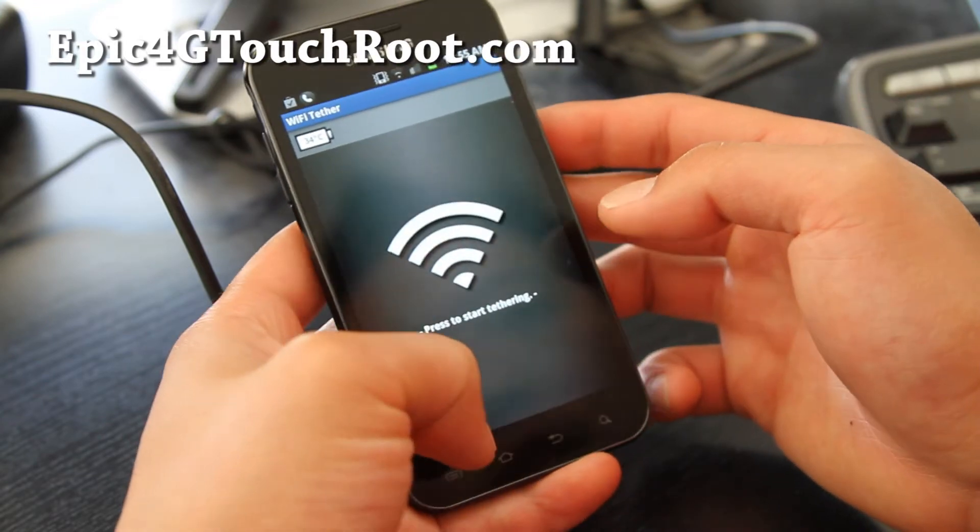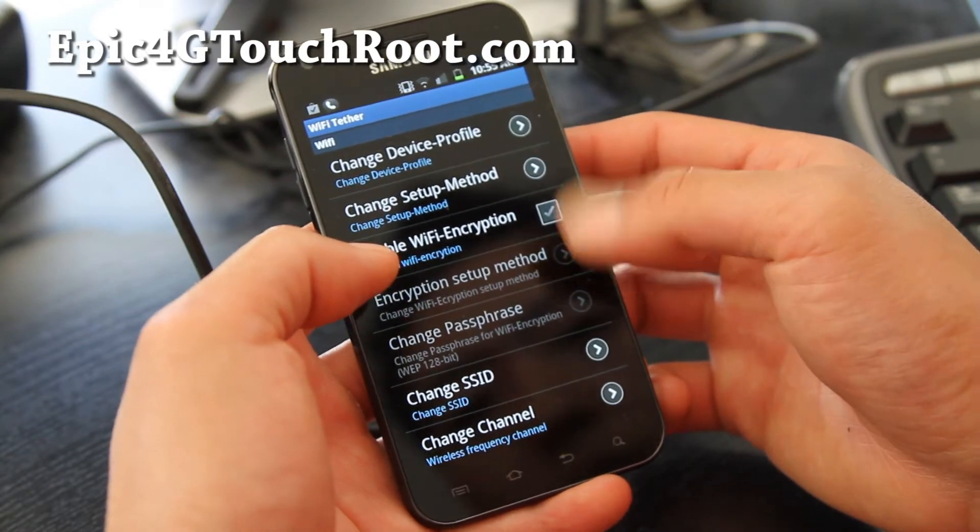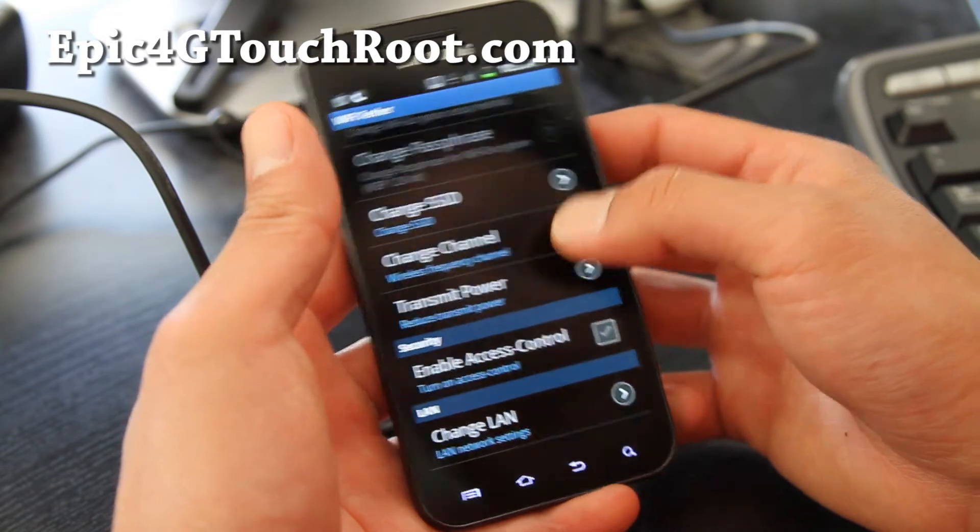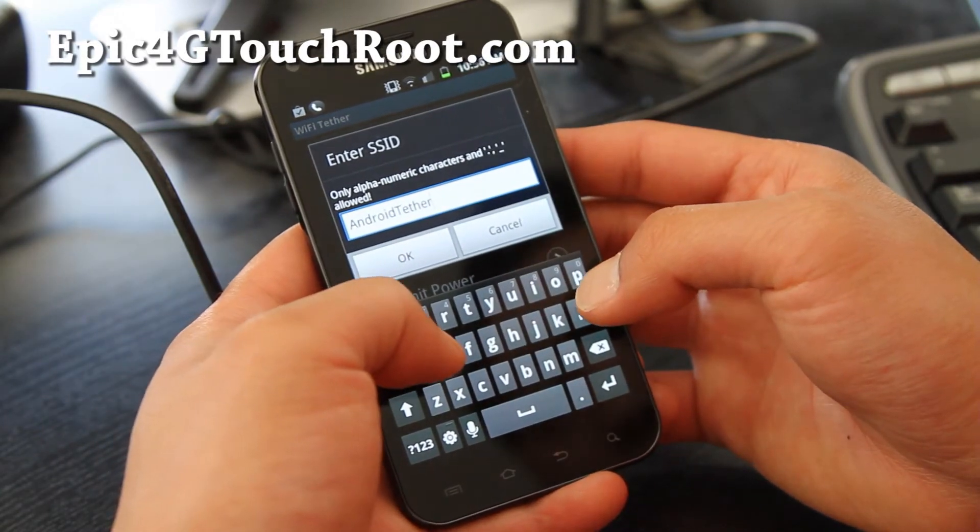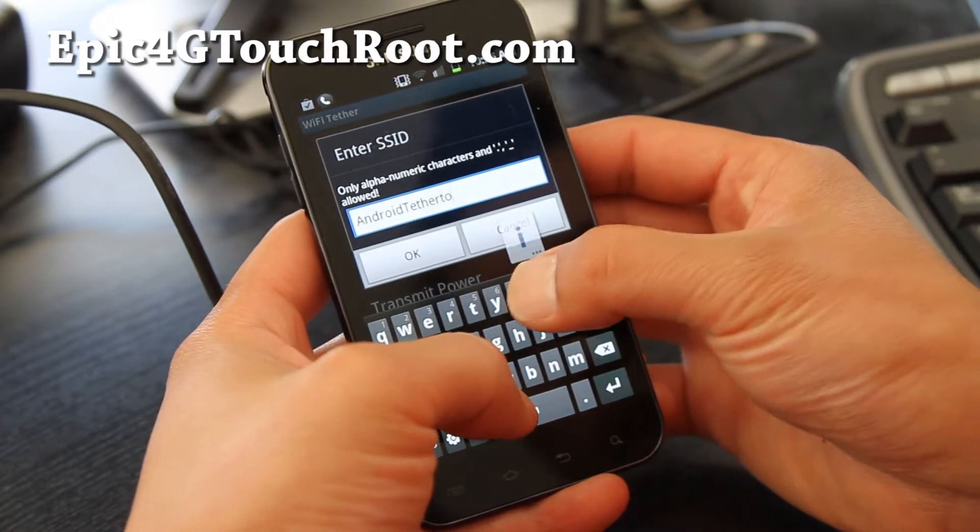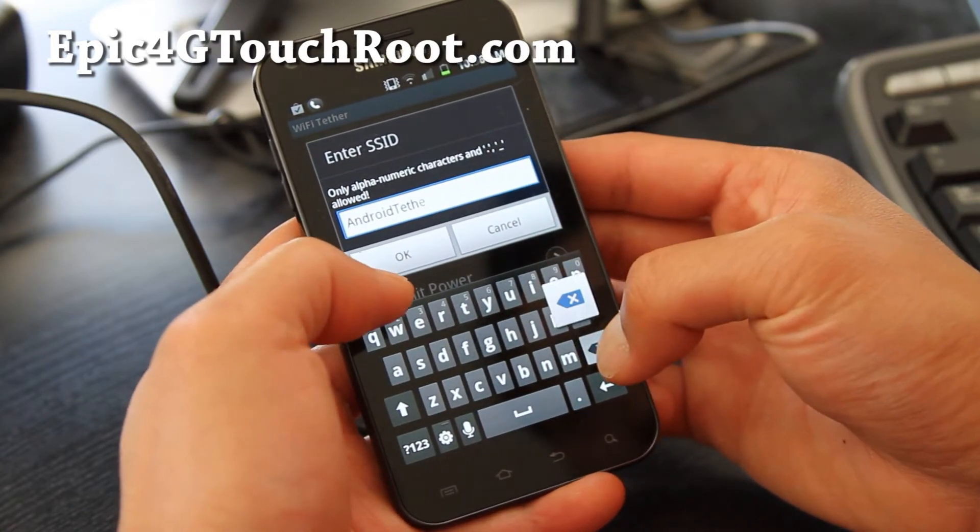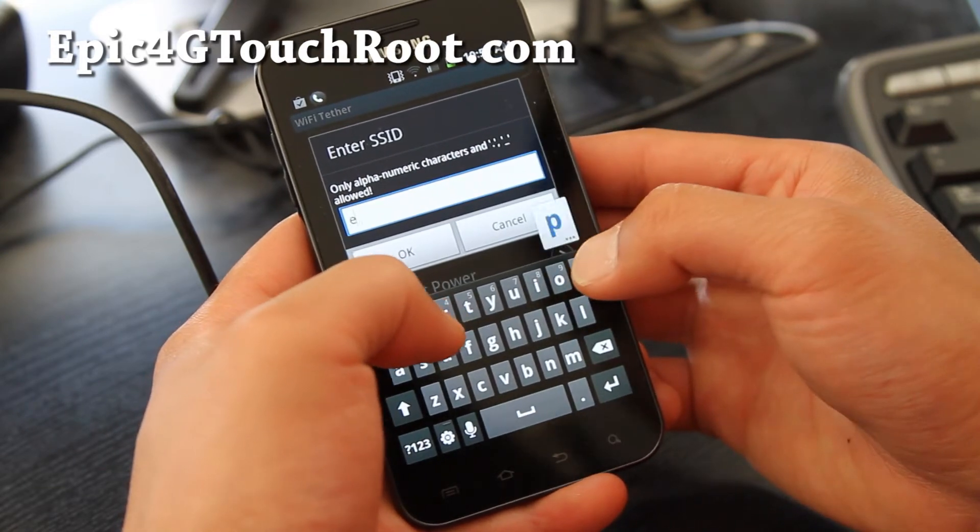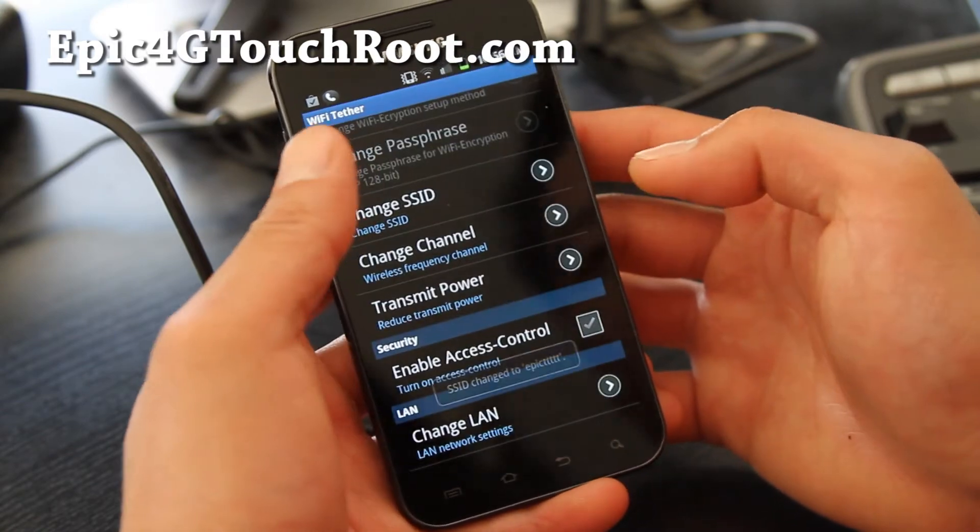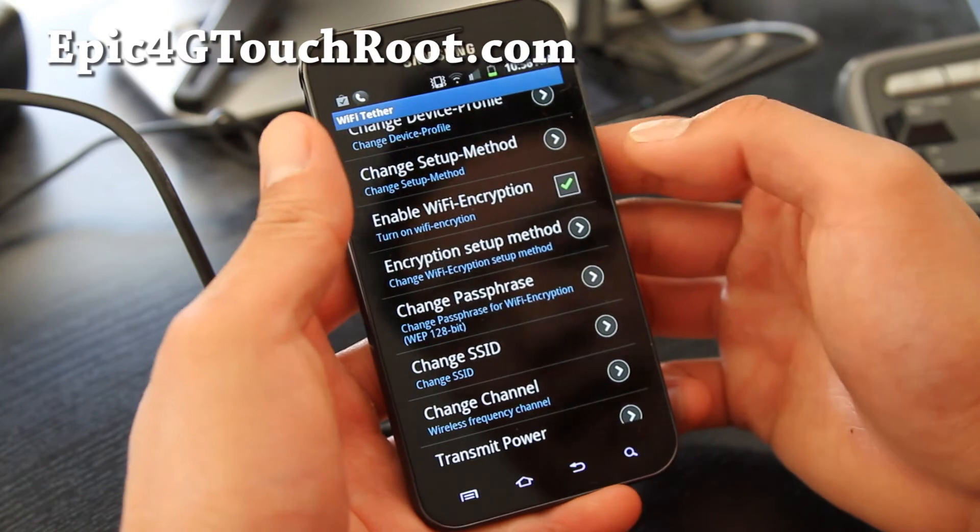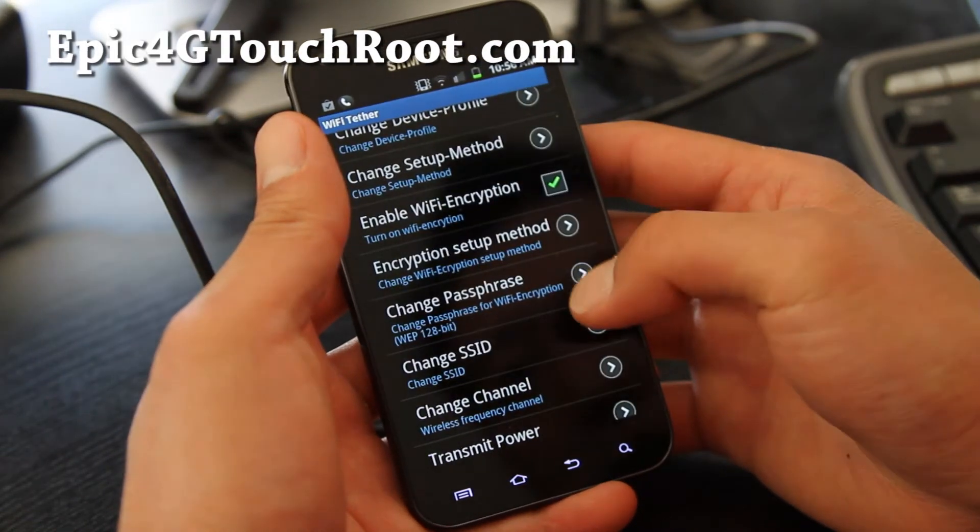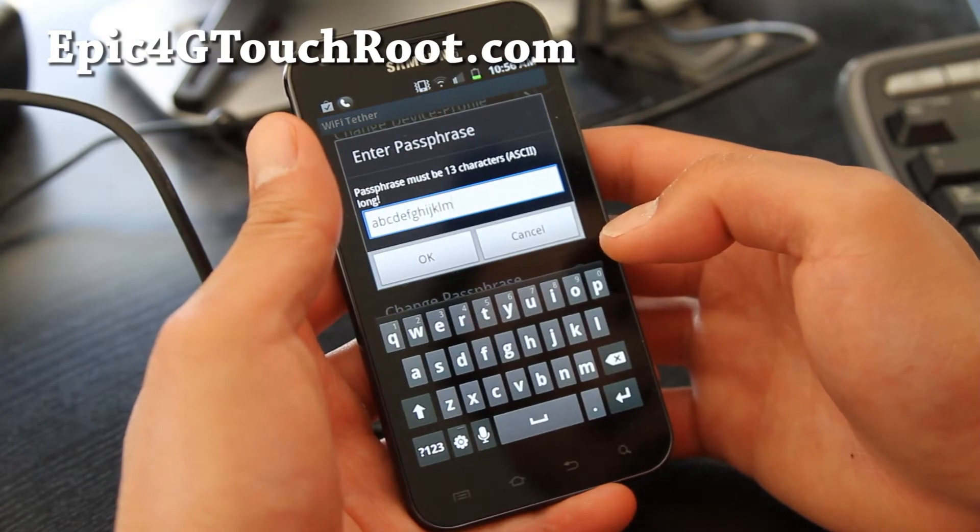You can go to Settings and set up Wi-Fi encryption. Change SSID. Let me change this to Touch. Android Tether Touch. Let's just call it Epic TTT. Right. And enable Wi-Fi encryption method. Auto. Change password. That's fine.